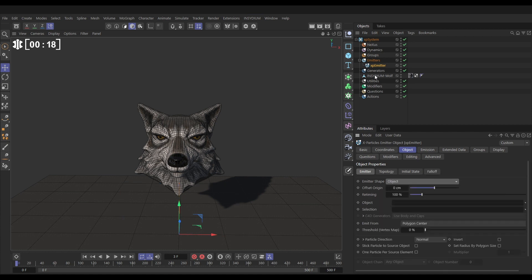We'll drag in our Insydium Wolf to the object link field. We want to emit these particles from the polygon center and we want one particle for every polygon. To do that we can go one particle per source element.